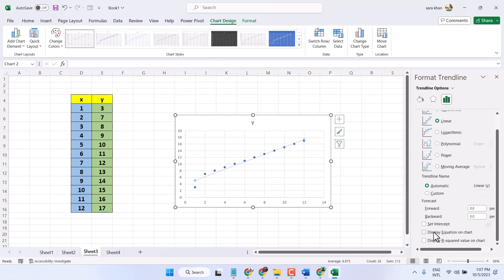You have to select this, the equation on chart.